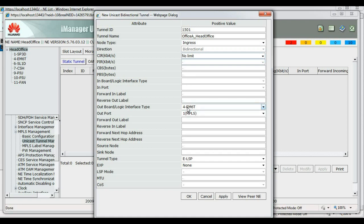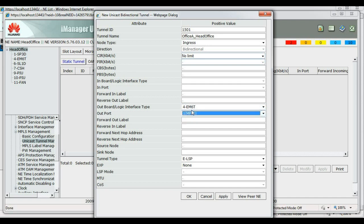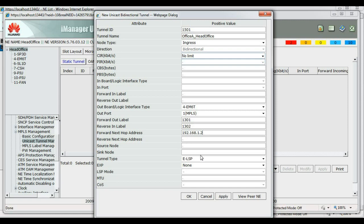Our interface port, the only interface port, the only MPLS port, that's port 1. Our forward out label is 1301. Reverse in label is 1302. Our forward next hop address, which is the interface IP address of office A MPLS port of office A. Our sync node, which is LSR ID of office A. So, we locate that.